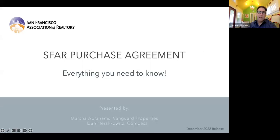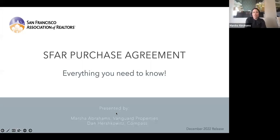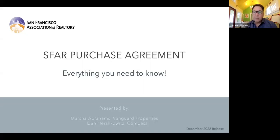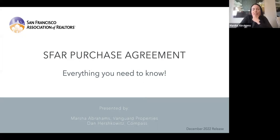Marsha, what are we going to talk about today? Well, Dan, today we are going to talk about the new purchase agreement, also known as the contract. Marsha, how is it that you and I know anything about this San Francisco purchase agreement? Do you have experience using such a contract? I sure do, Dan. Well, tell me.